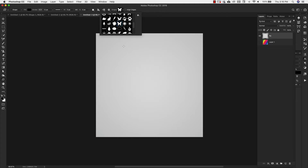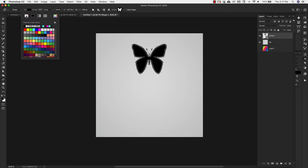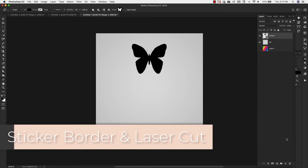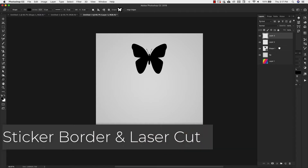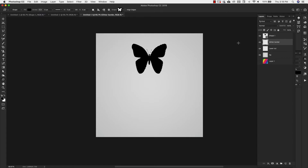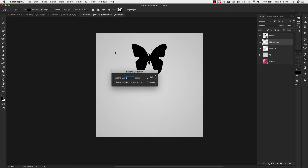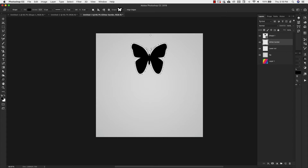I'll grab the butterfly and drag out the shape on the screen. The fill is fine at black; I don't want a stroke so I'll turn that off. Now that we have our shape, I'm going to add two blank layers and bring the butterfly shape layer above them. One is going to be our Glitter Border and one is going to be our Laser Cut. Come back up to the butterfly shape layer, press Command or Control and click to make a selection, then come to the Glitter Border layer. Go to Select > Modify and expand the selection about 10 pixels. Click OK.